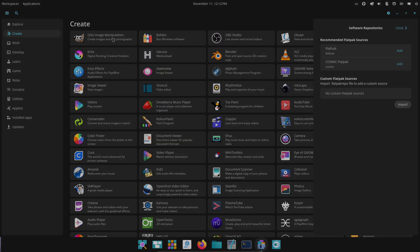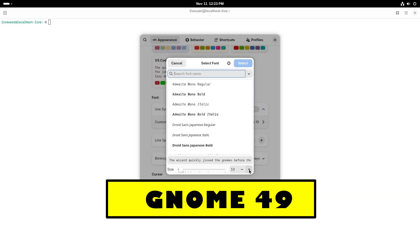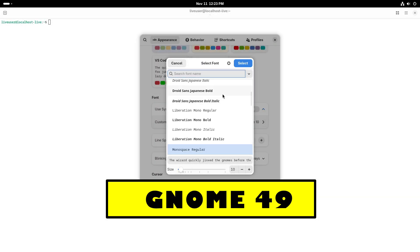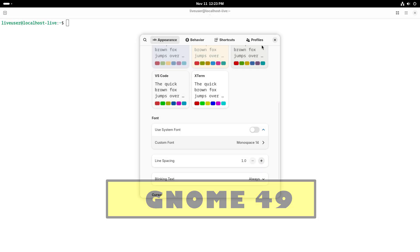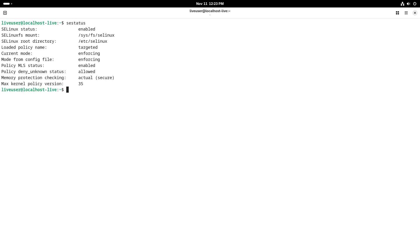Application ecosystem and integration. Cosmic ships with a curated suite of native Rust apps: files, editor, terminal, media tools, designed to look and feel cohesive with the desktop. That gives it a plug-and-play integrated experience for Pop OS users.